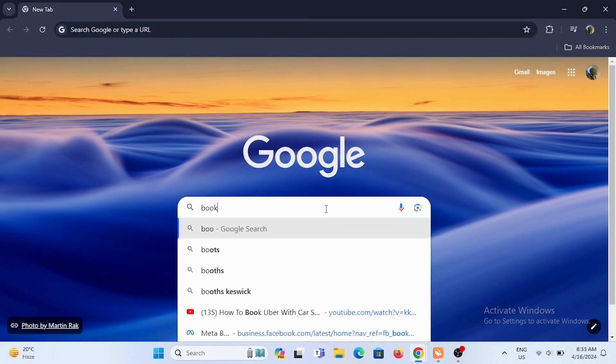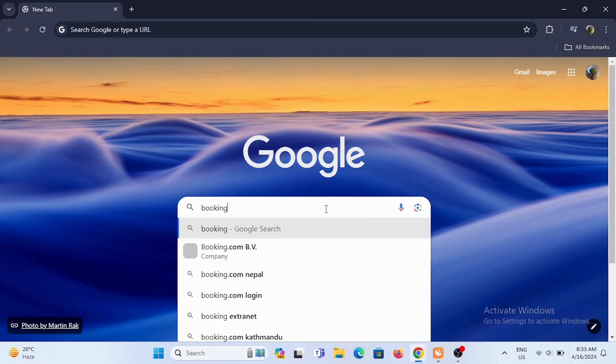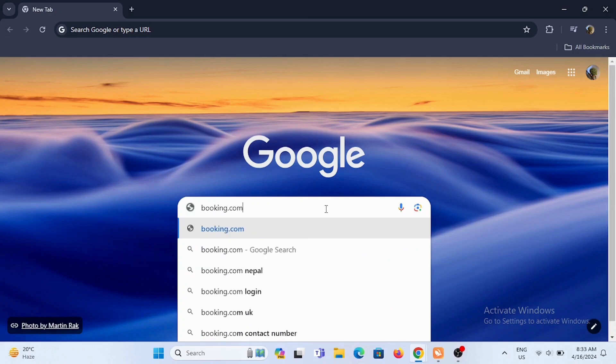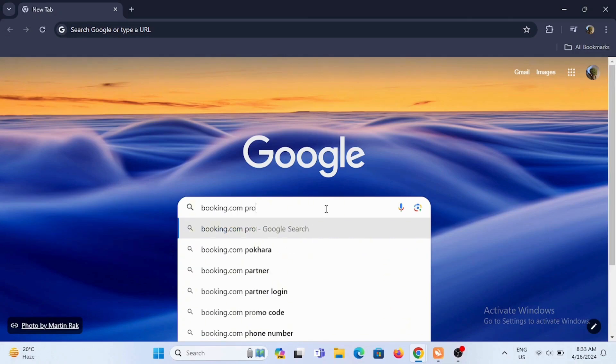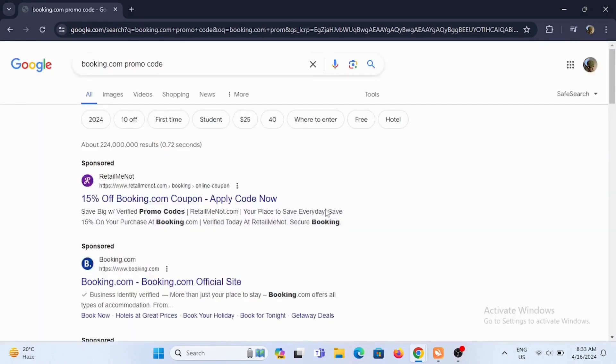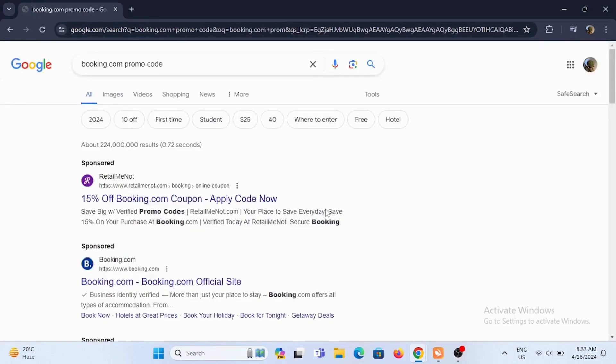To find yourself a Booking.com promo code, first tip is to launch a browser. In the search bar, search for Booking.com promo code.